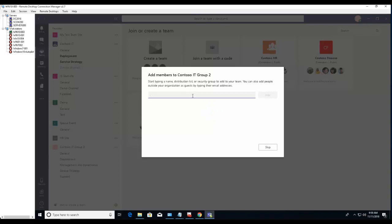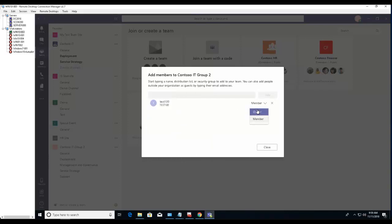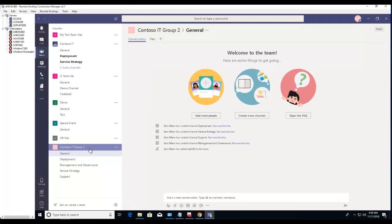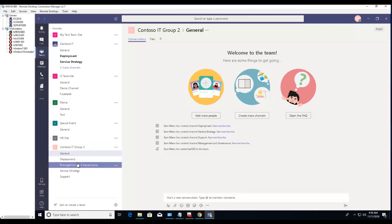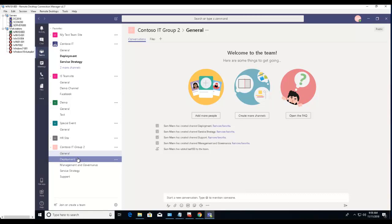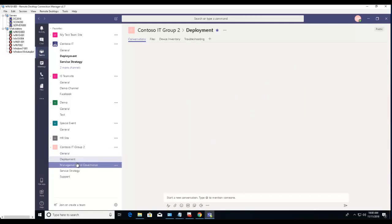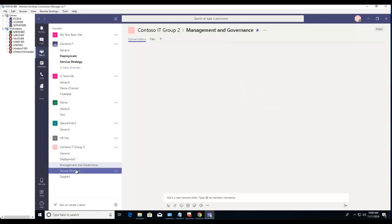You can add members here. Add Test 10 as a member. If you want to change it to owner, click on 'member' and there's an option for 'owner'. Click close. Now the group has been created and all the channels have been transferred over. The contents of the channel will not transfer over, as you can see there's no contents.